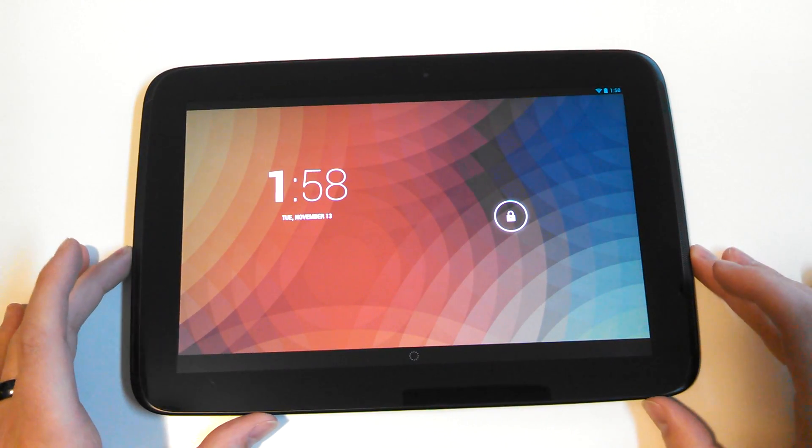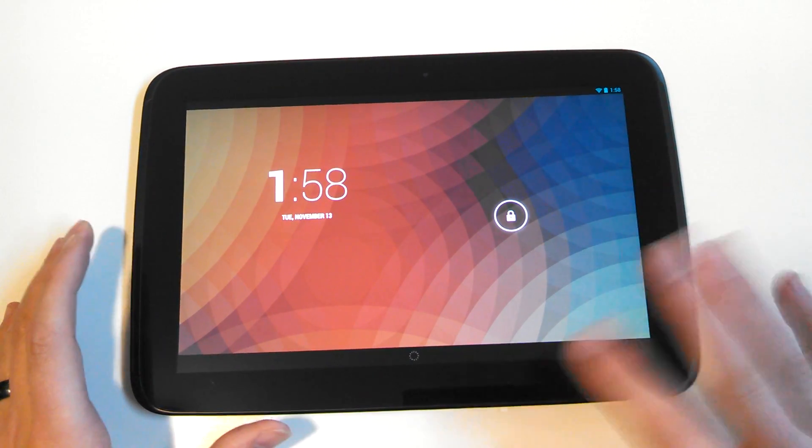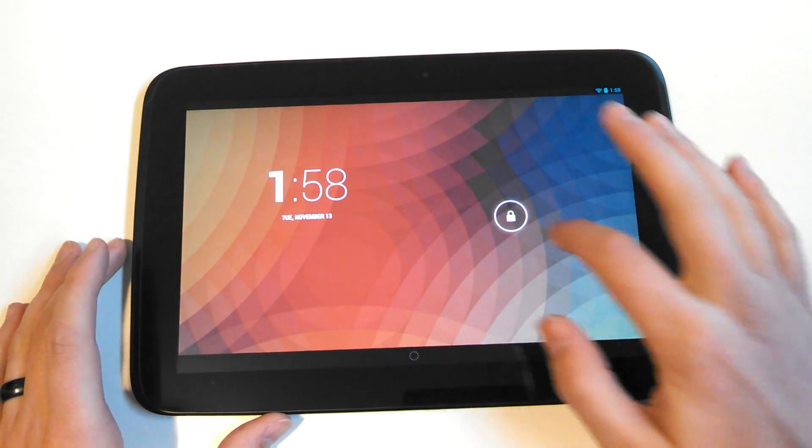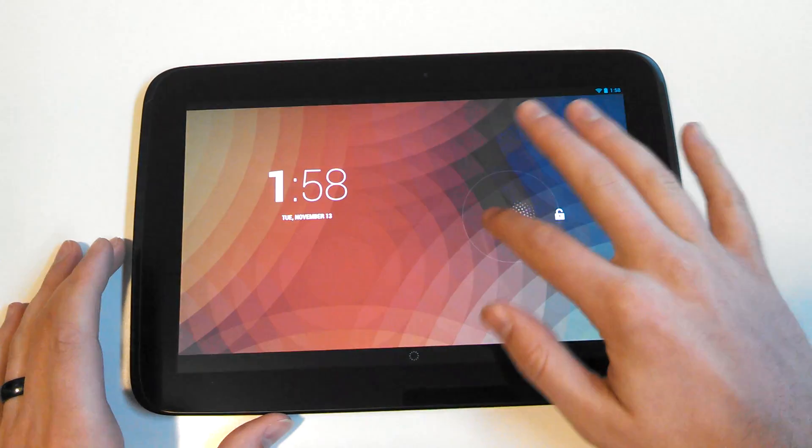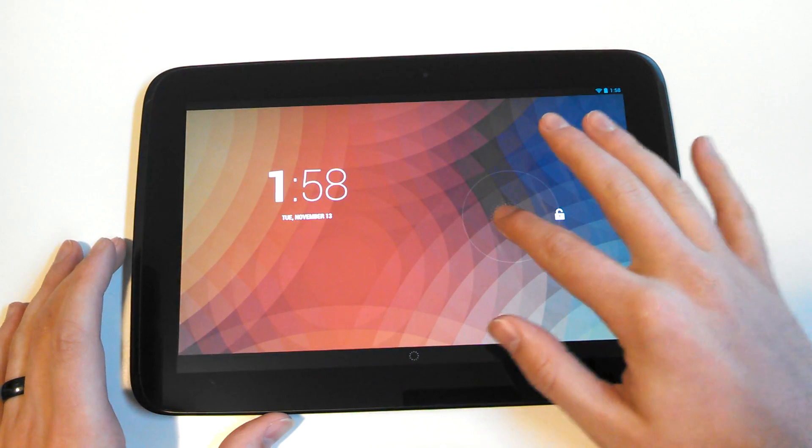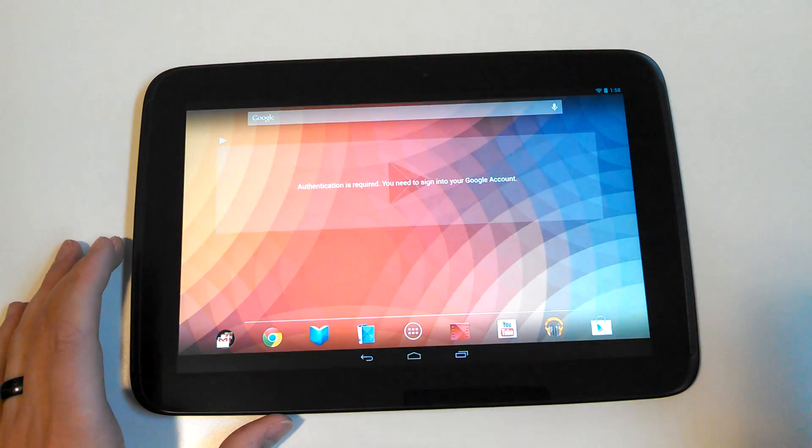Hey guys, it's Kellen with Droid Life and today just wanted to quickly talk about Android 4.2 developer options for a second.